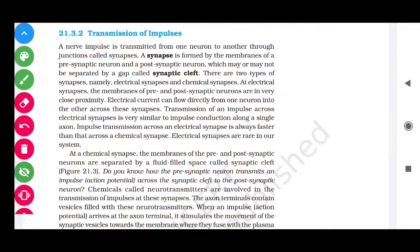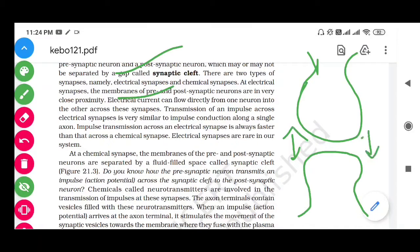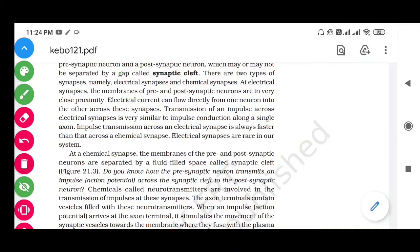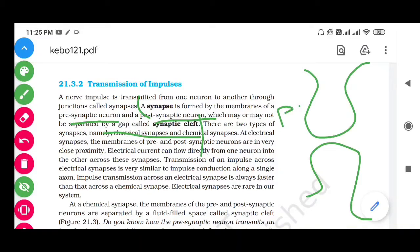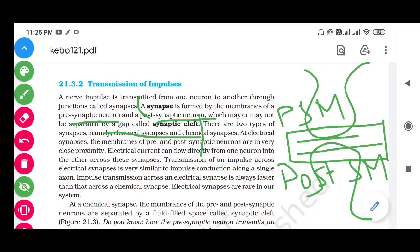A synapse is the junction between two axon terminals — specifically the connection between the pre-synaptic neuron membrane and the post-synaptic neuron membrane. Between these two membranes there is a gap known as the synaptic cleft.